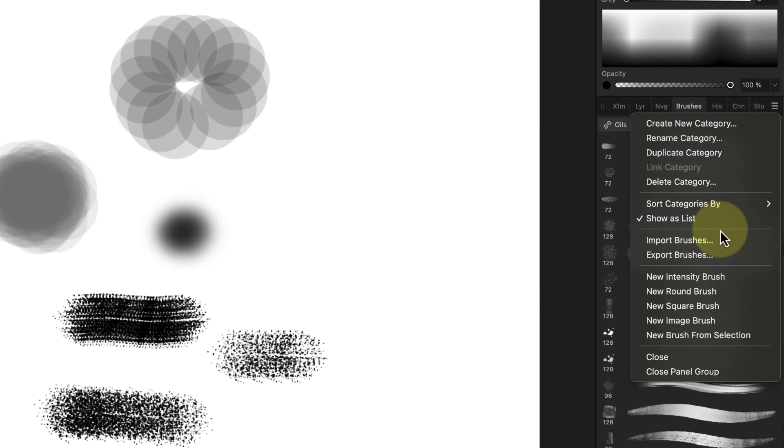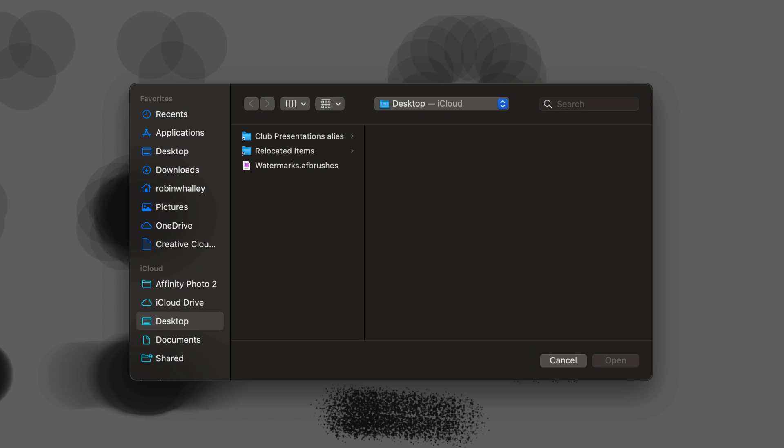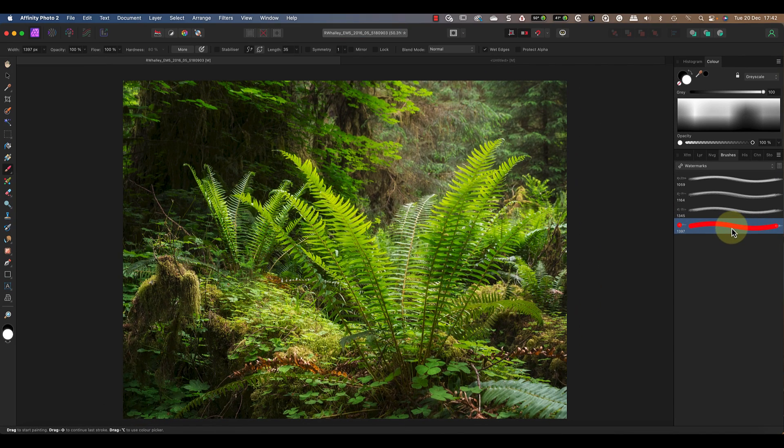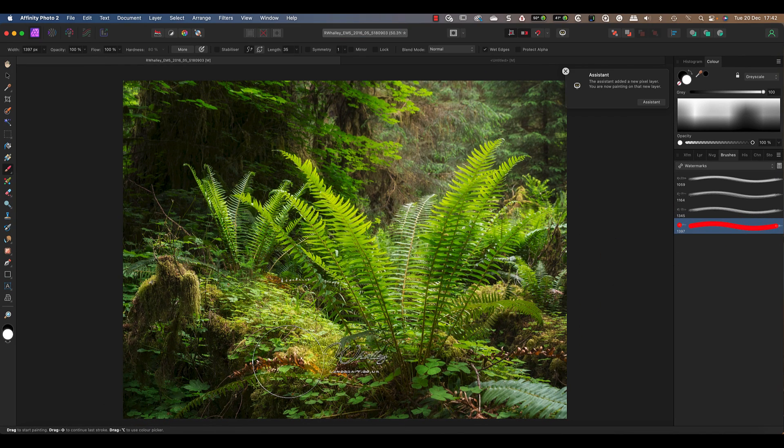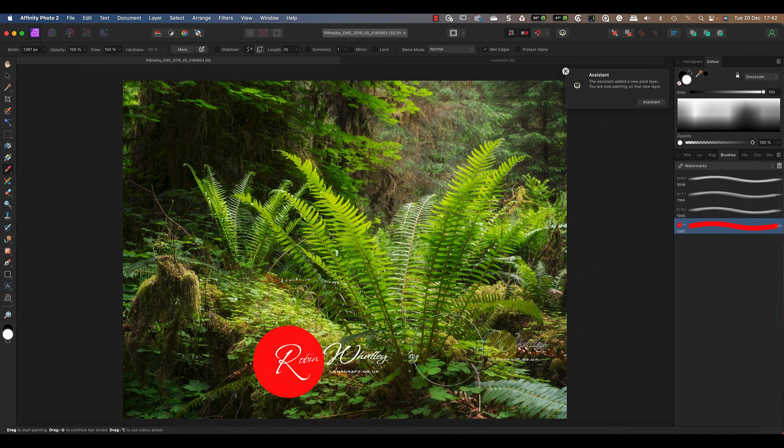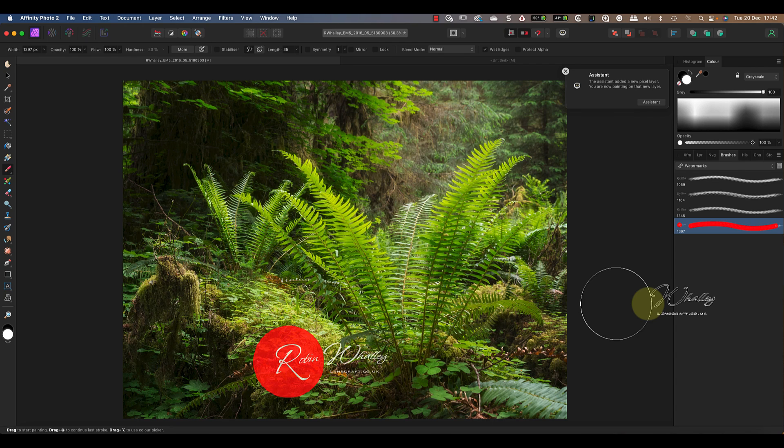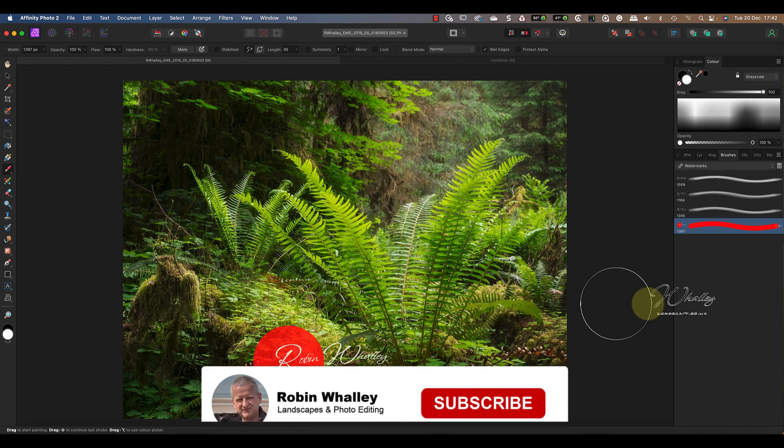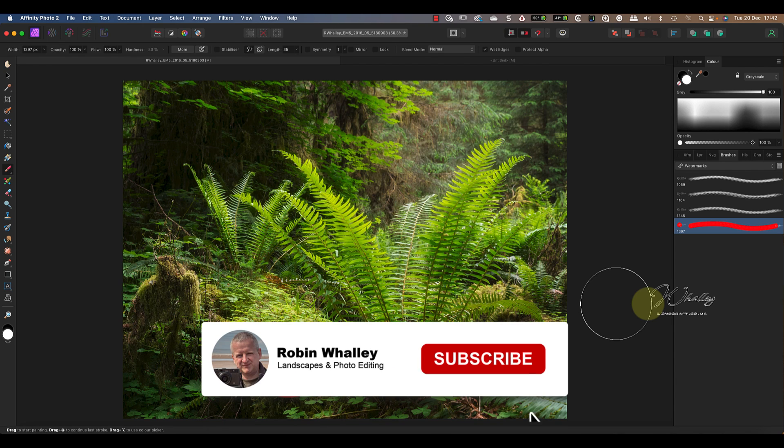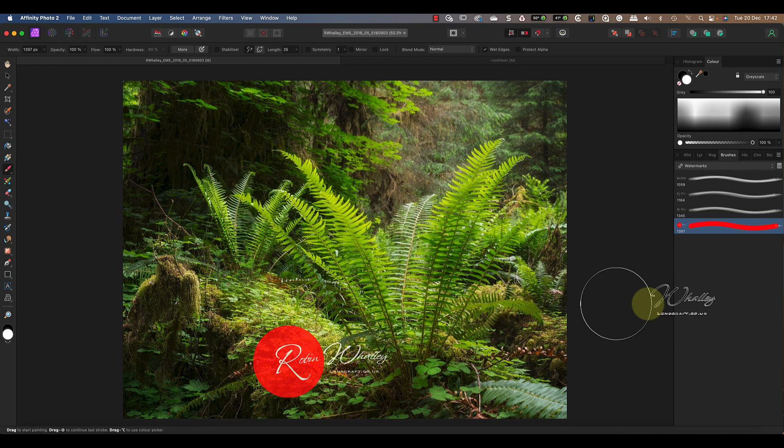This is also where you can import custom brushes from other people, like this custom watermark brush I created. And if you want to know how to create your own custom watermark brush you'll need to watch this video next. Thanks for watching today and don't forget to subscribe if you haven't already. I'll see you soon for another video.